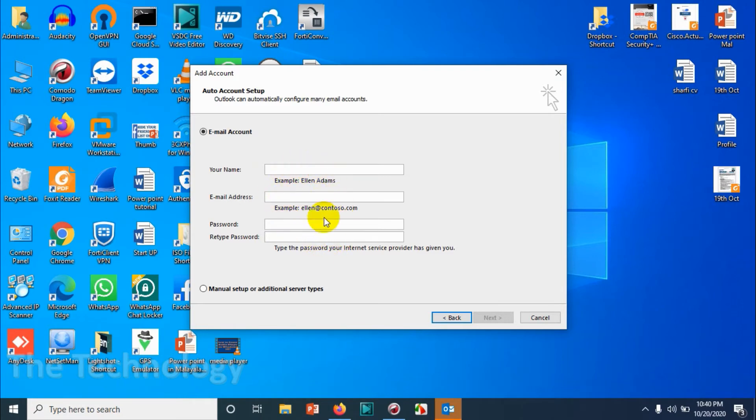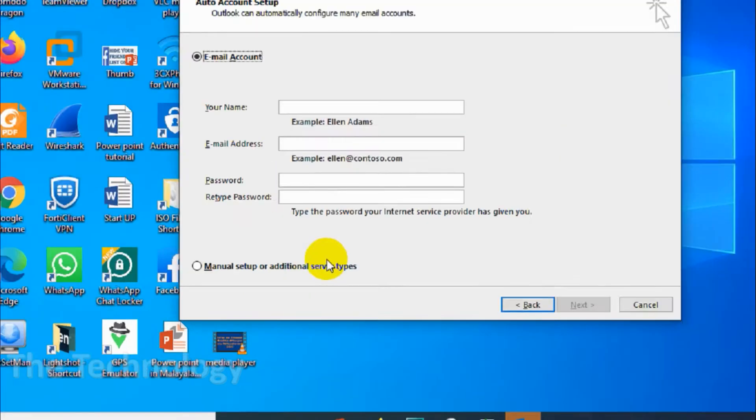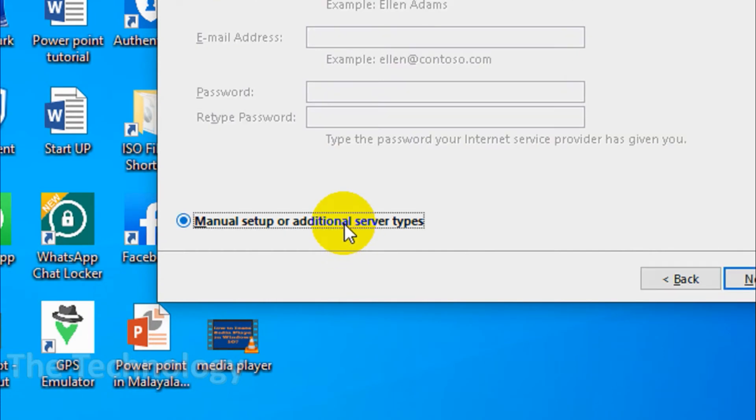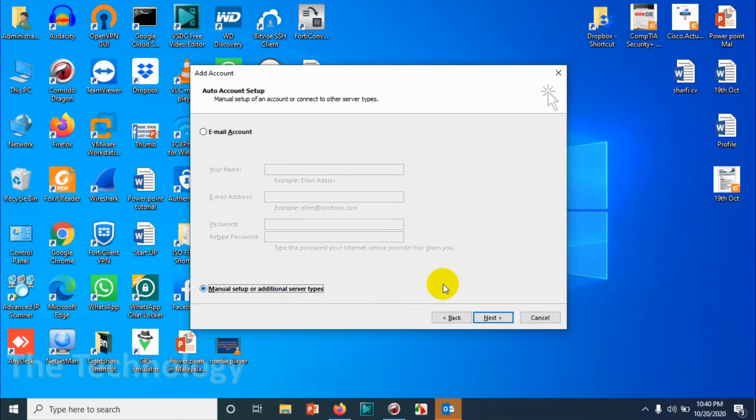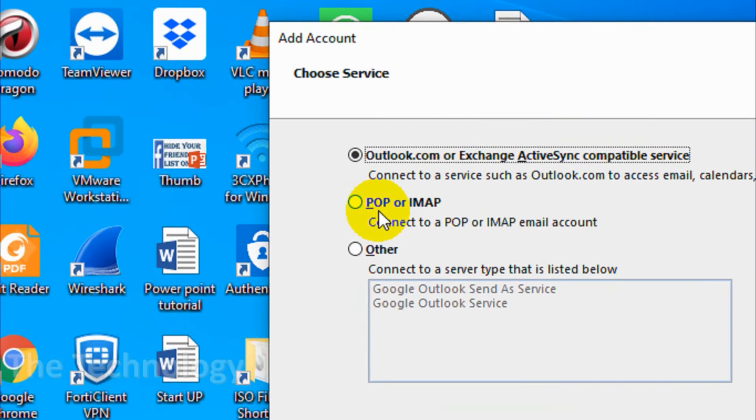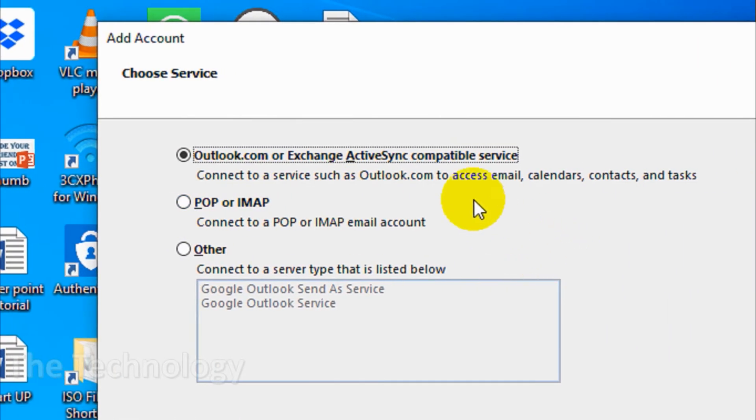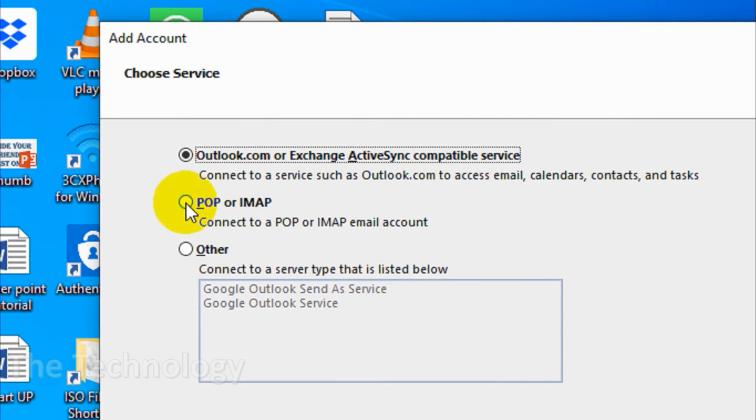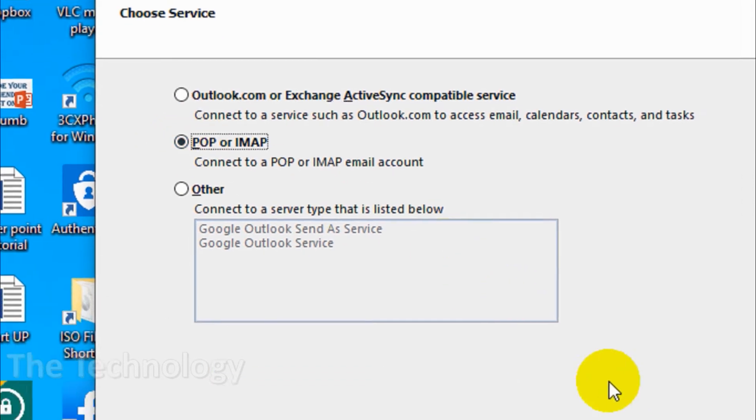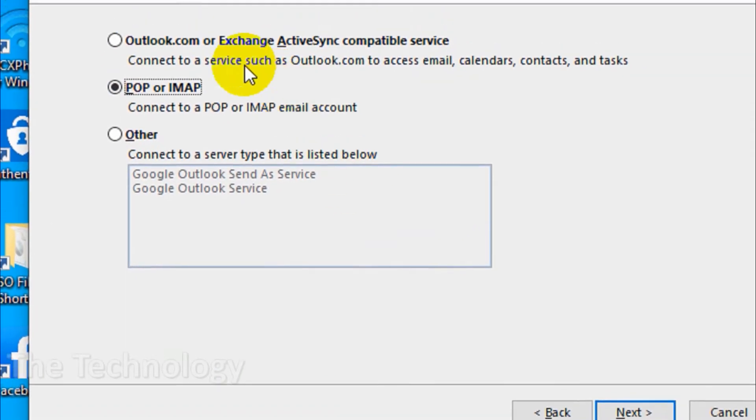Click on 'Manual setup or additional server types.' Click 'Next' and choose the second option, 'POP or IMAP.' We're gonna choose POP or IMAP and click 'Next' again.